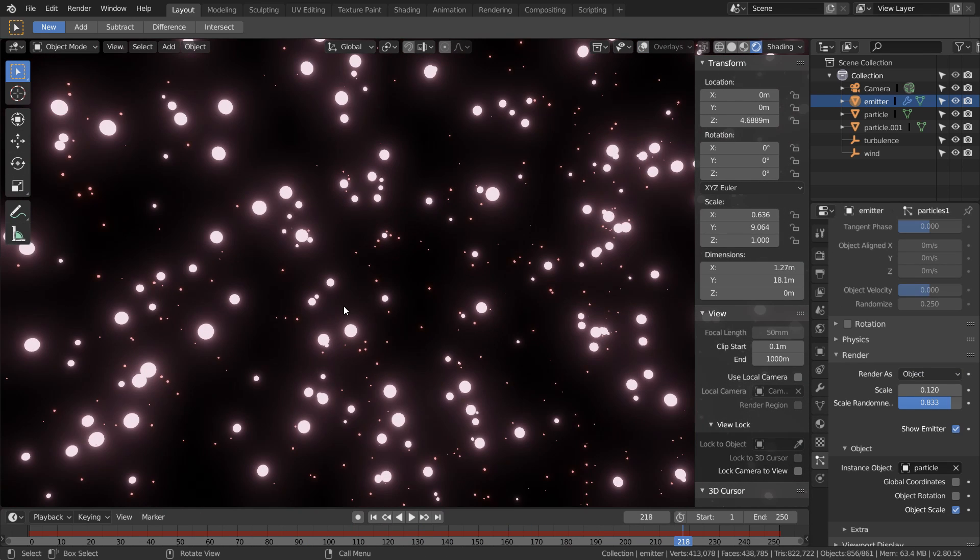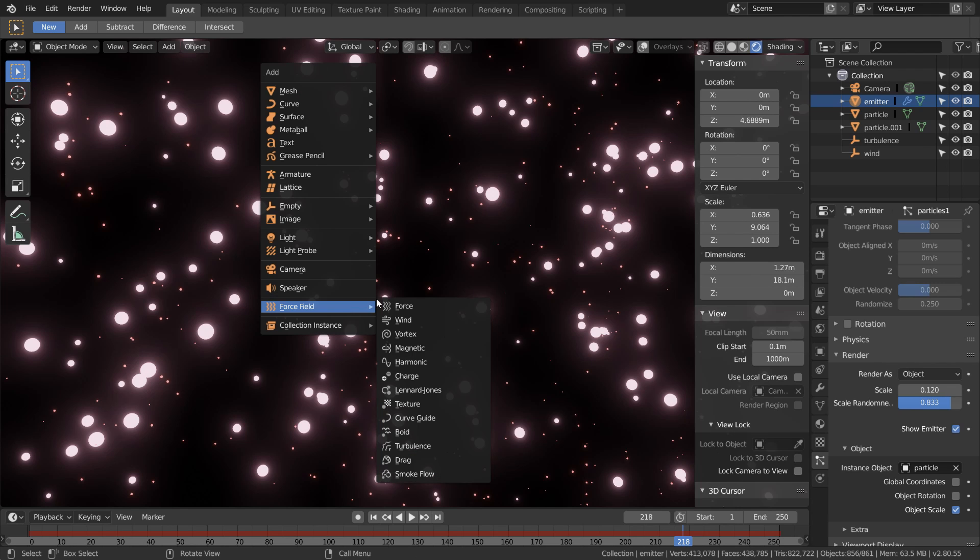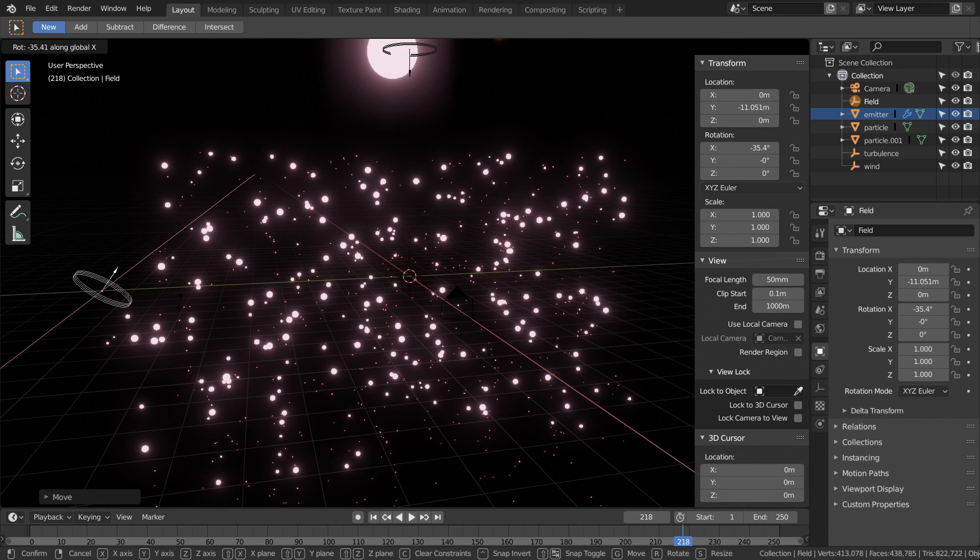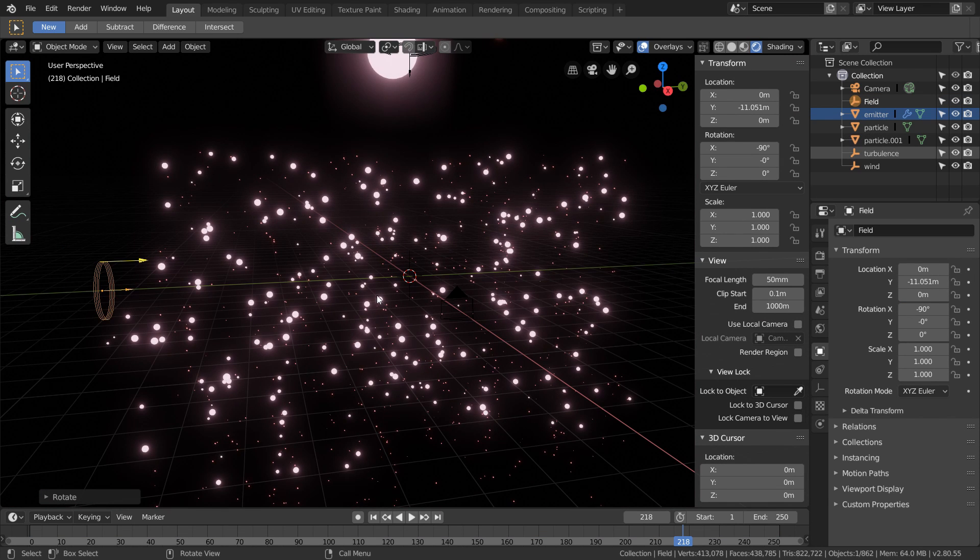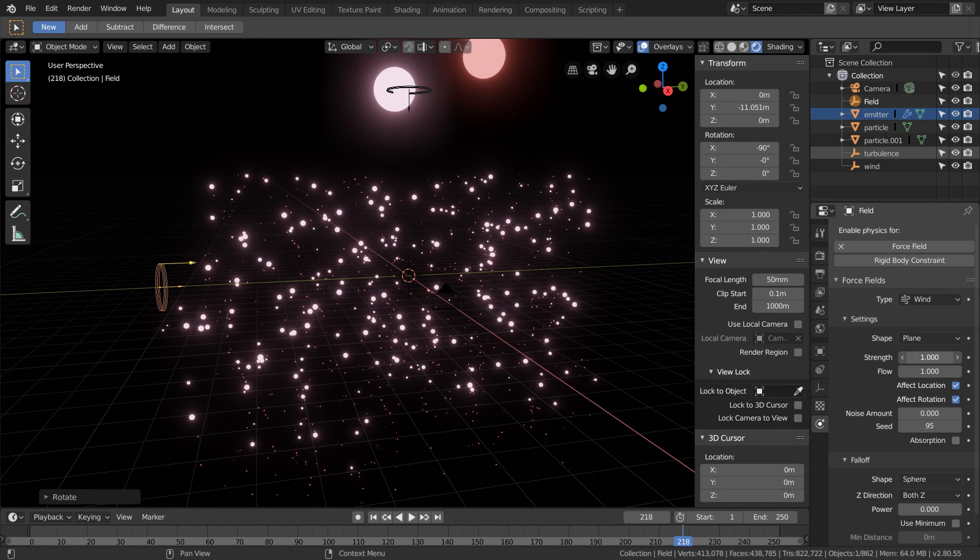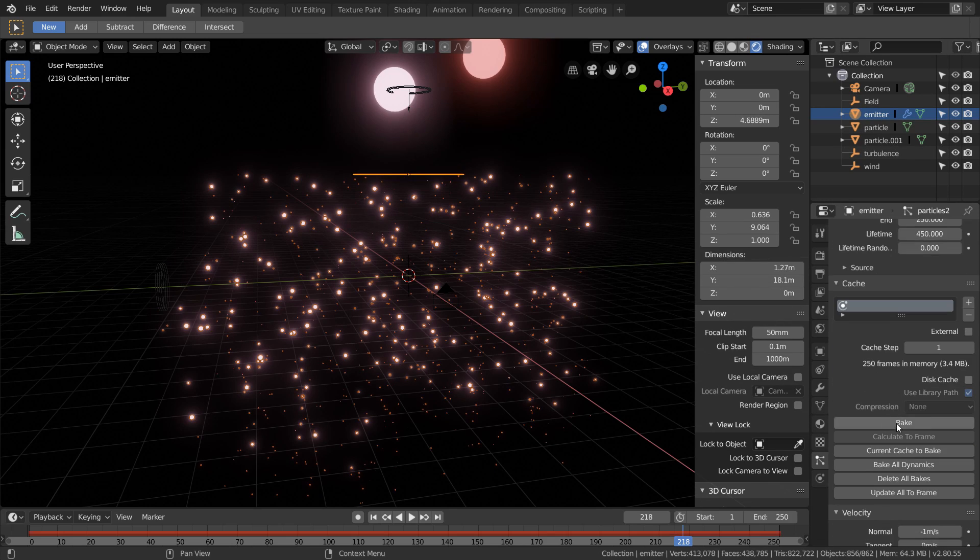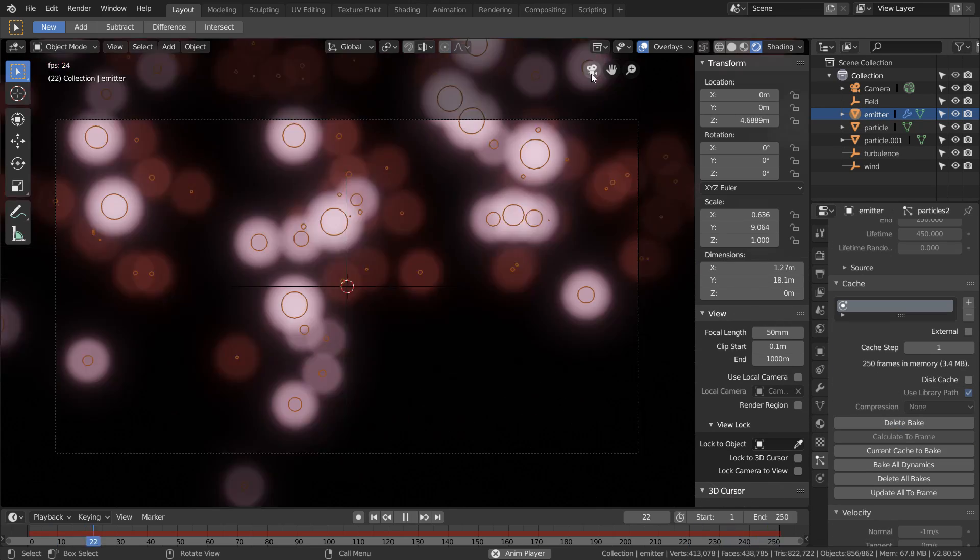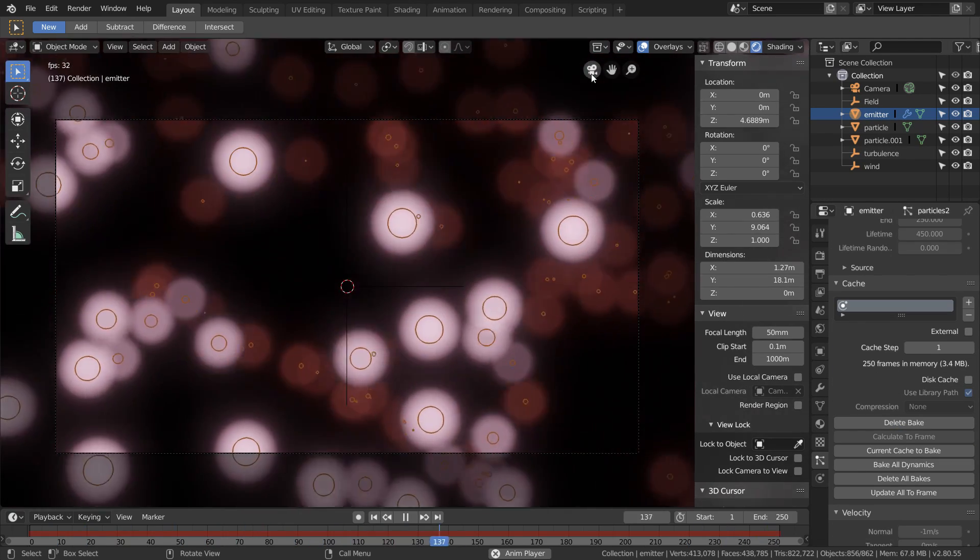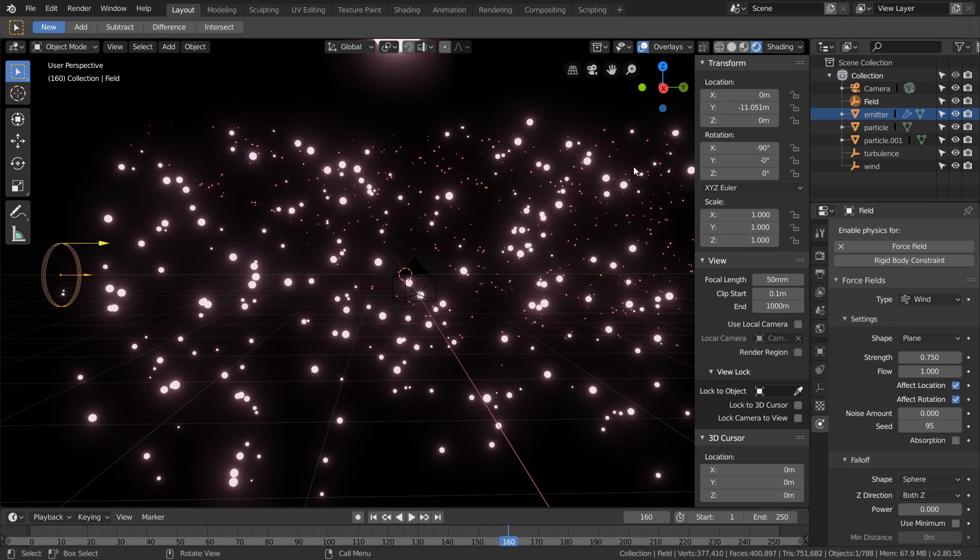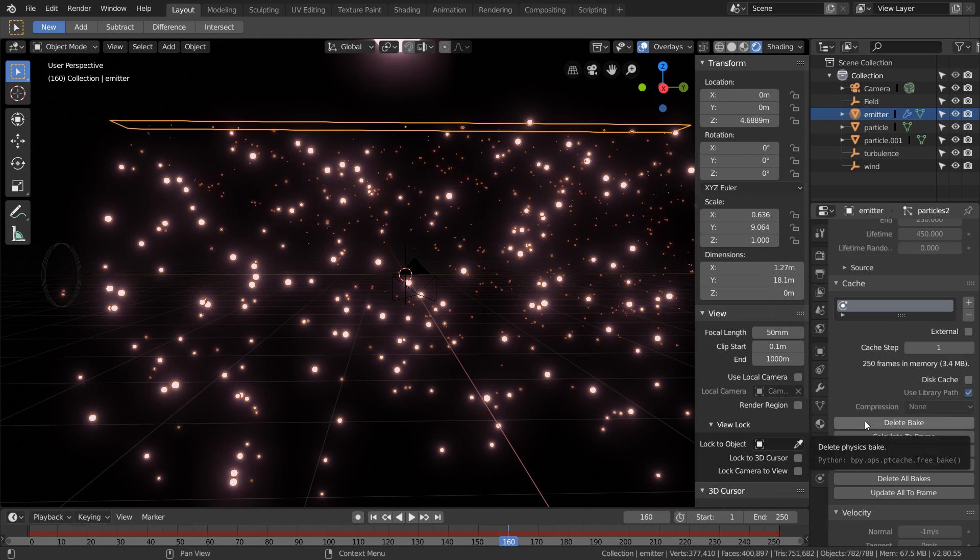Now something I want to do for this is change the motion of the second particle system without affecting the first. Since we've already baked in our first system we can add in new fields and just re-simulate the second system. In this way baking lets us make particle systems independent from each other, which is nice because we don't need to render out two different passes or anything like that.